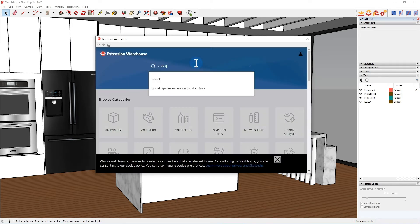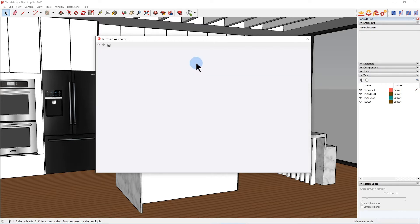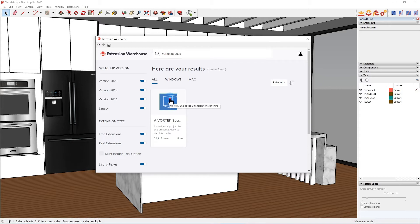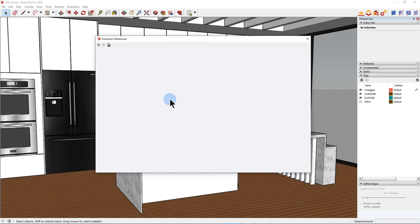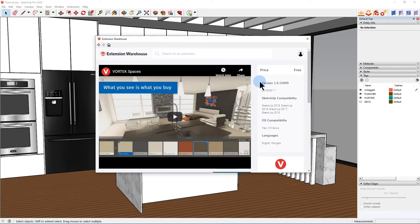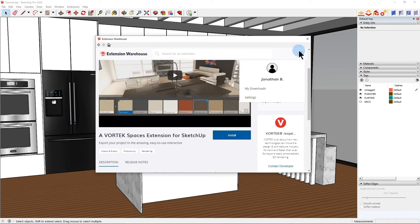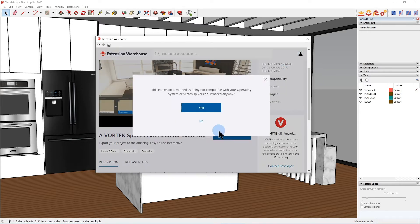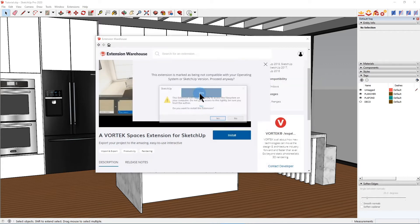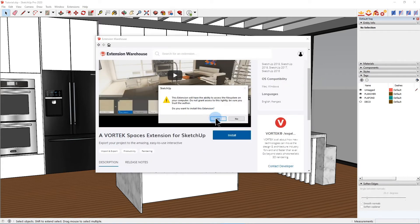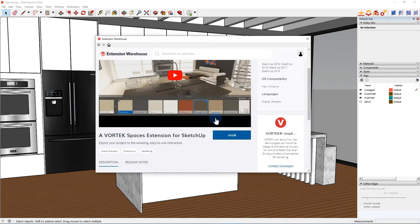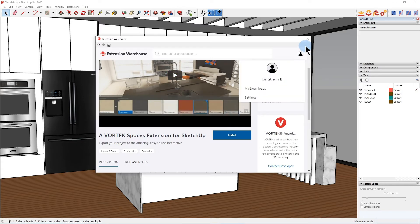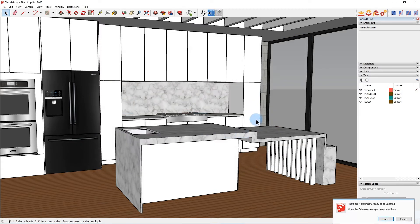This is the extension. All you need to do is click on install. Before you do that, just make sure that you're already logged in with your SketchUp username. Now click yes, and then yes again. That's it, the extension is now installed on your computer.